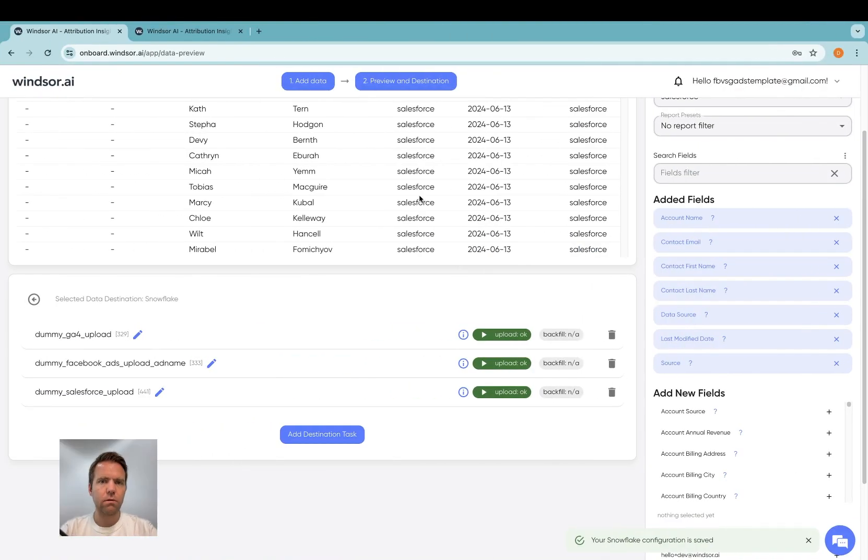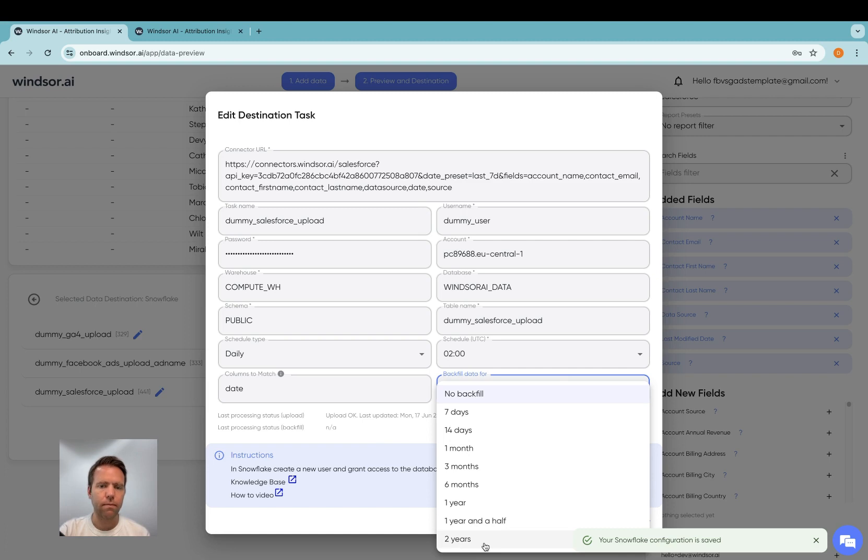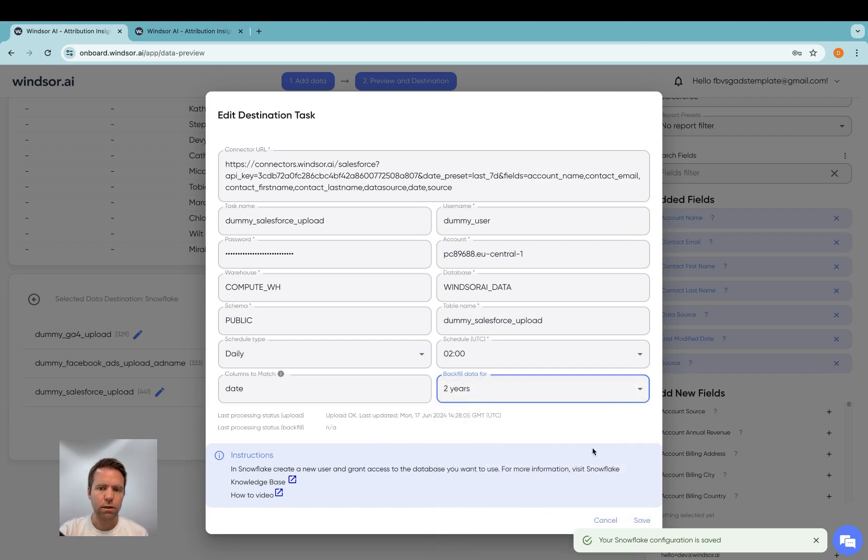So now what will happen is tomorrow 2am the data is going to be synced again. In case you want to backfill your existing data, say you want to have two years worth of data synced over, you simply click on two years here and click on save. And then the backfill is triggered and all your data synced over.